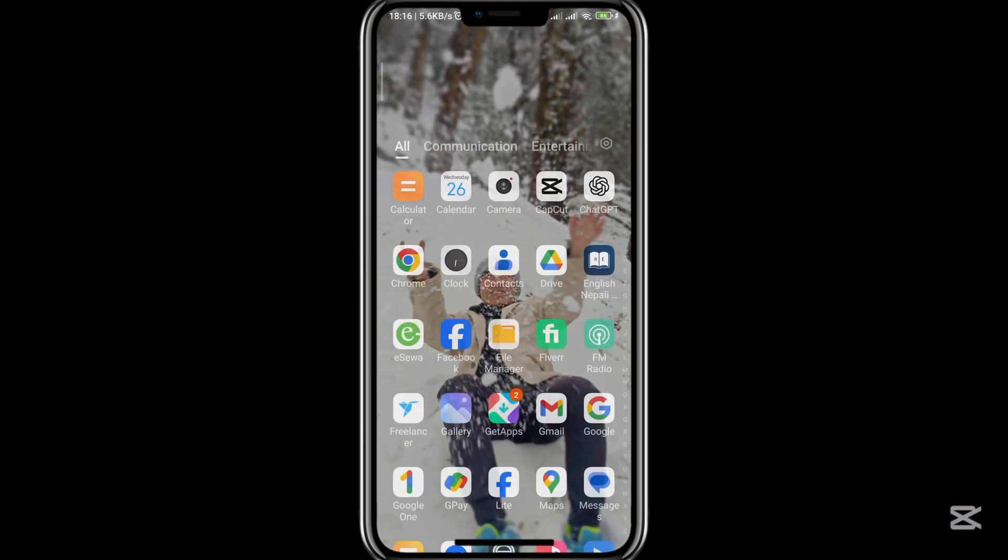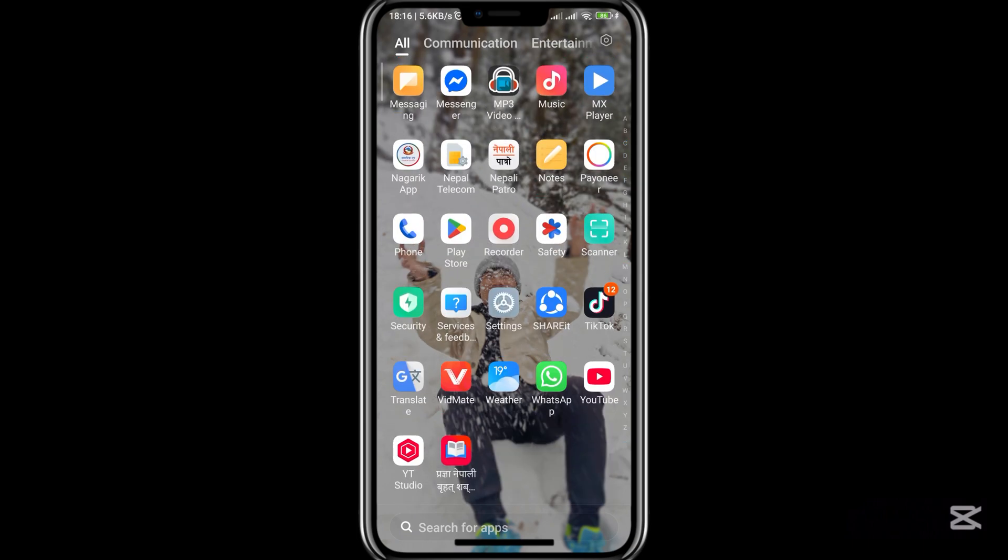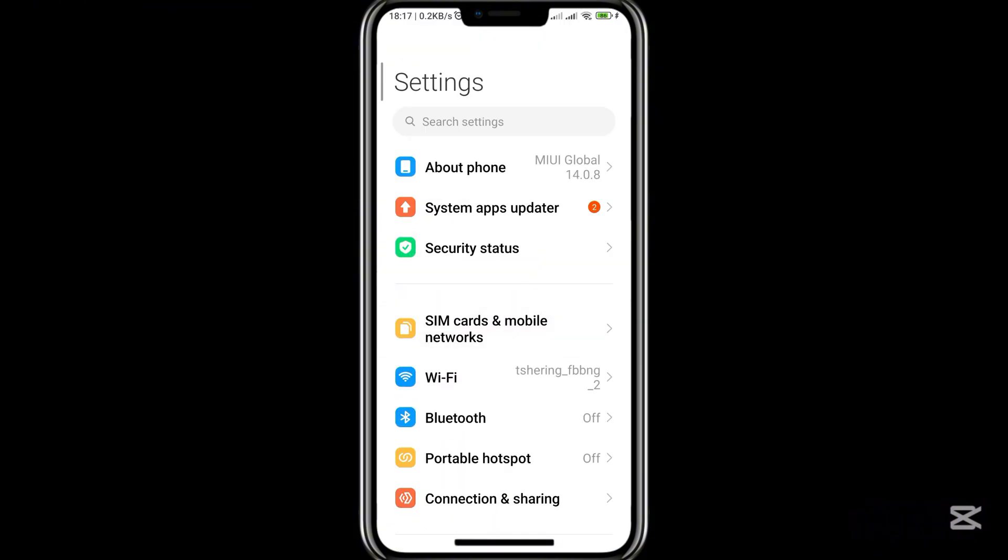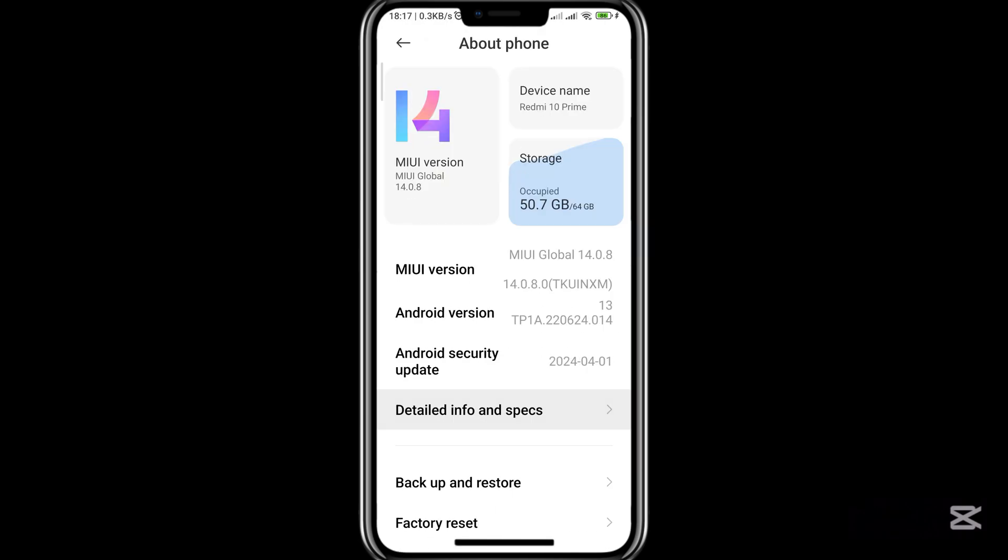You can also check your mobile RAM in another way. First of all, go to the settings of your mobile and enter About Mobile Phone, then go to Detailed Info and Space, and you can check it this way.